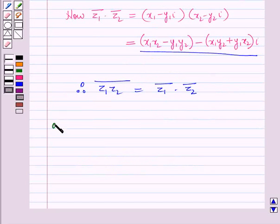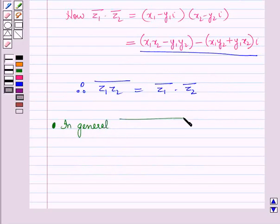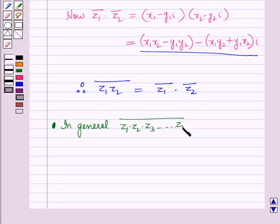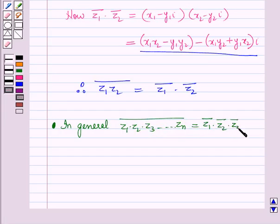In general, the conjugate of z1 times z2 times z3 and so on up to zn is equal to the conjugate of z1 times the conjugate of z2 times the conjugate of z3 and so on up to the conjugate of zn.